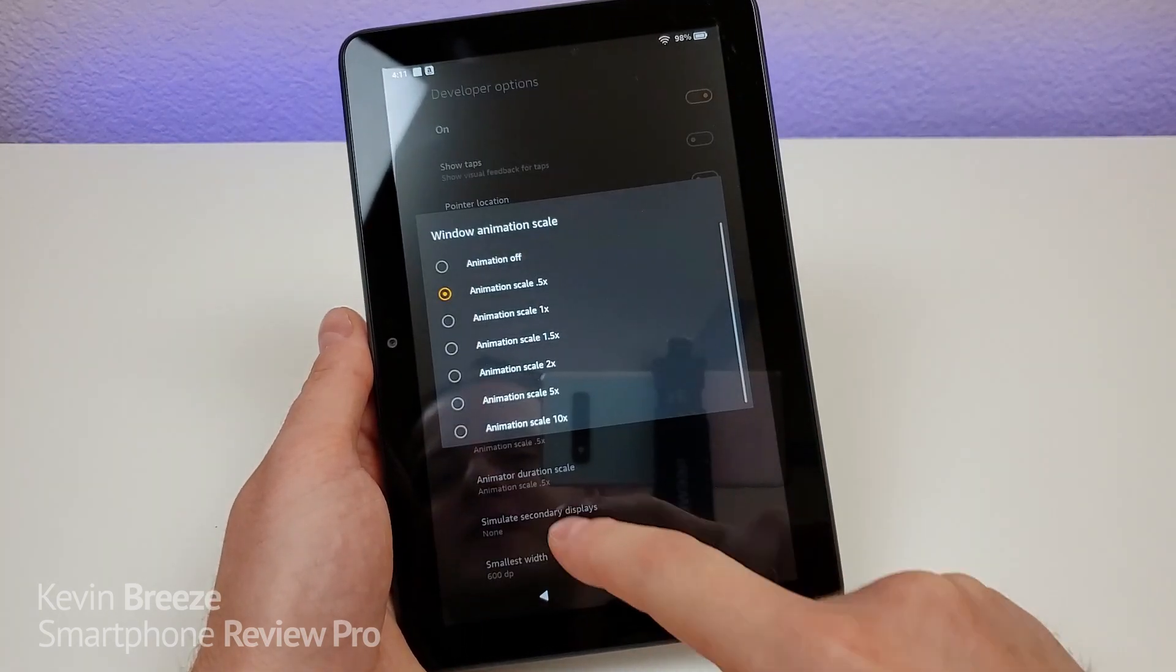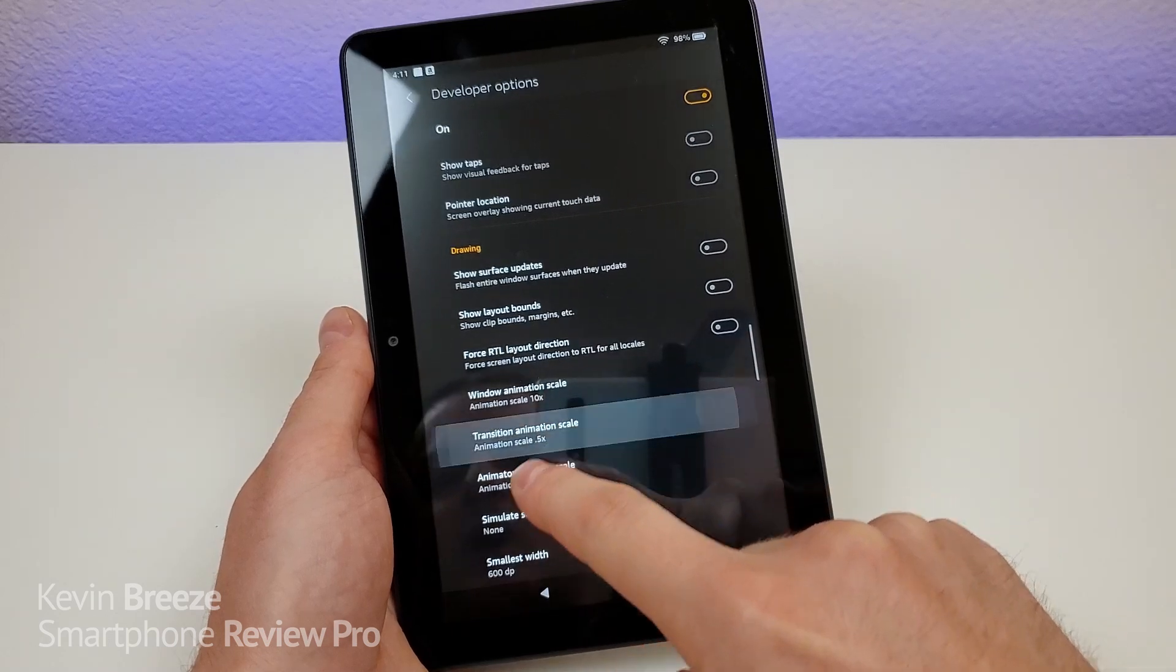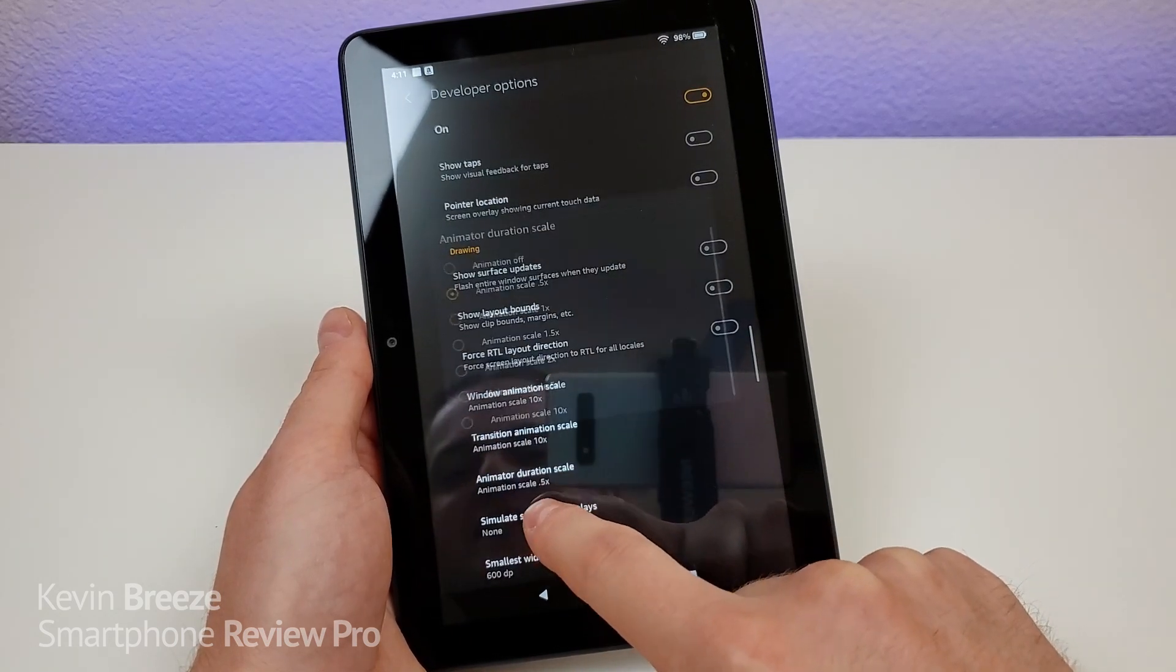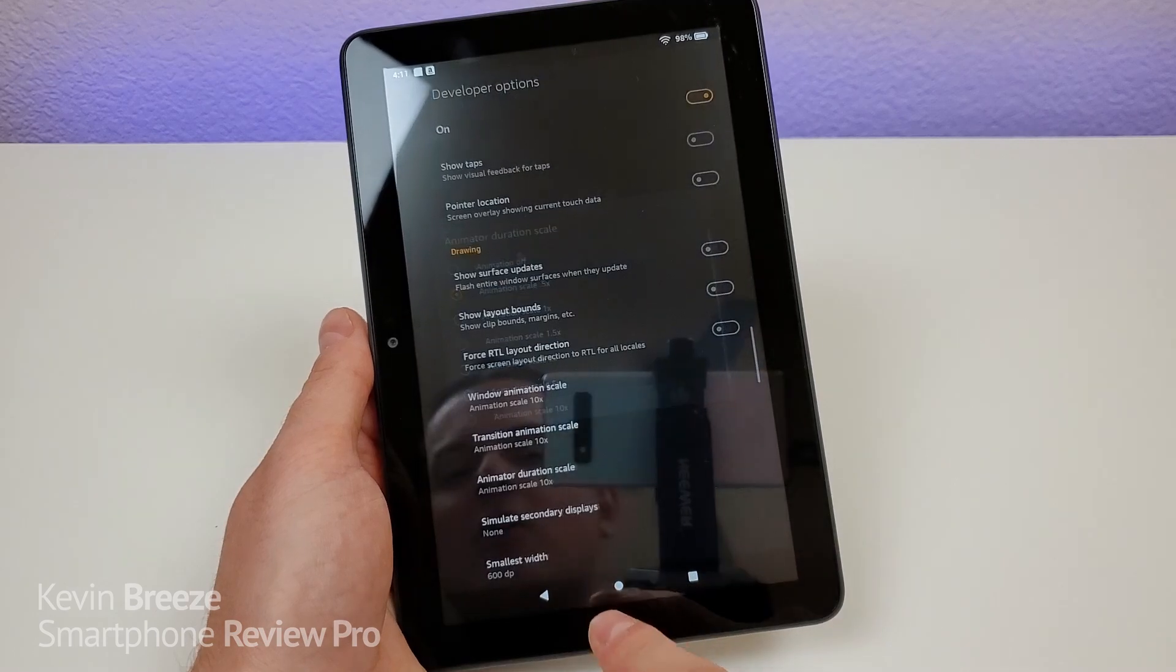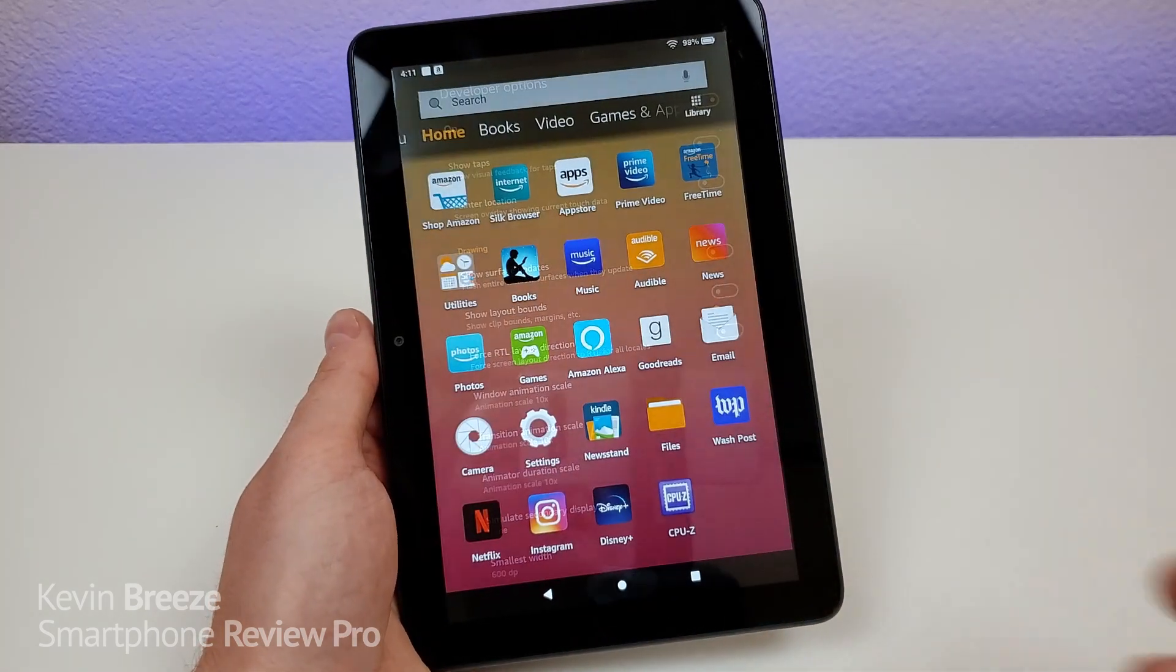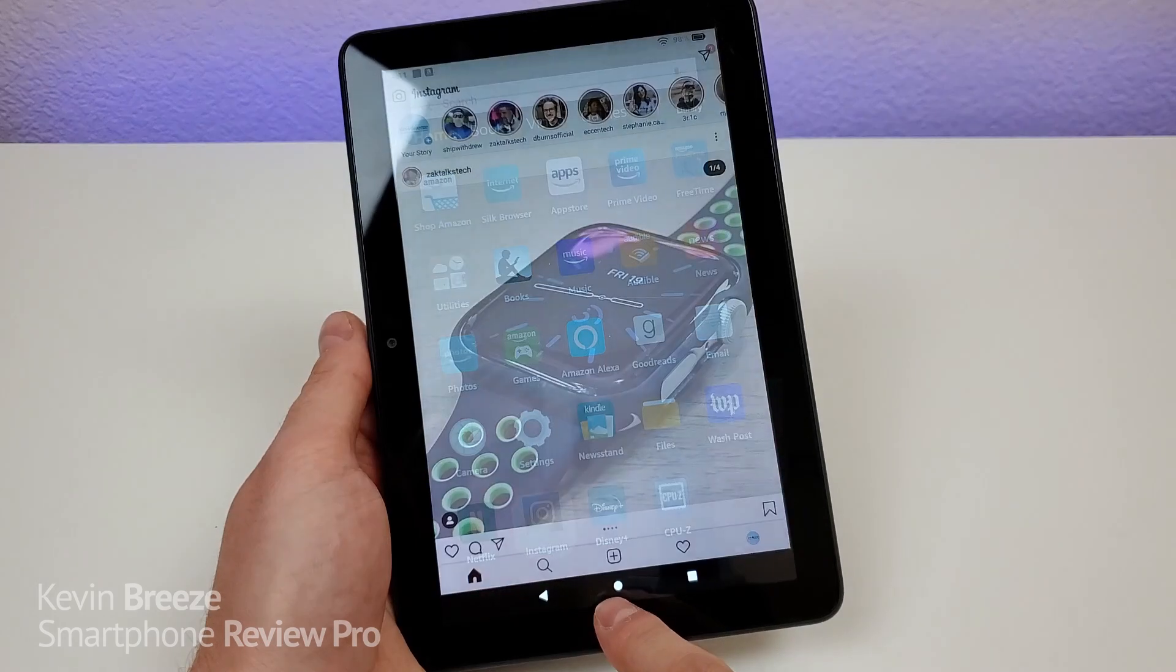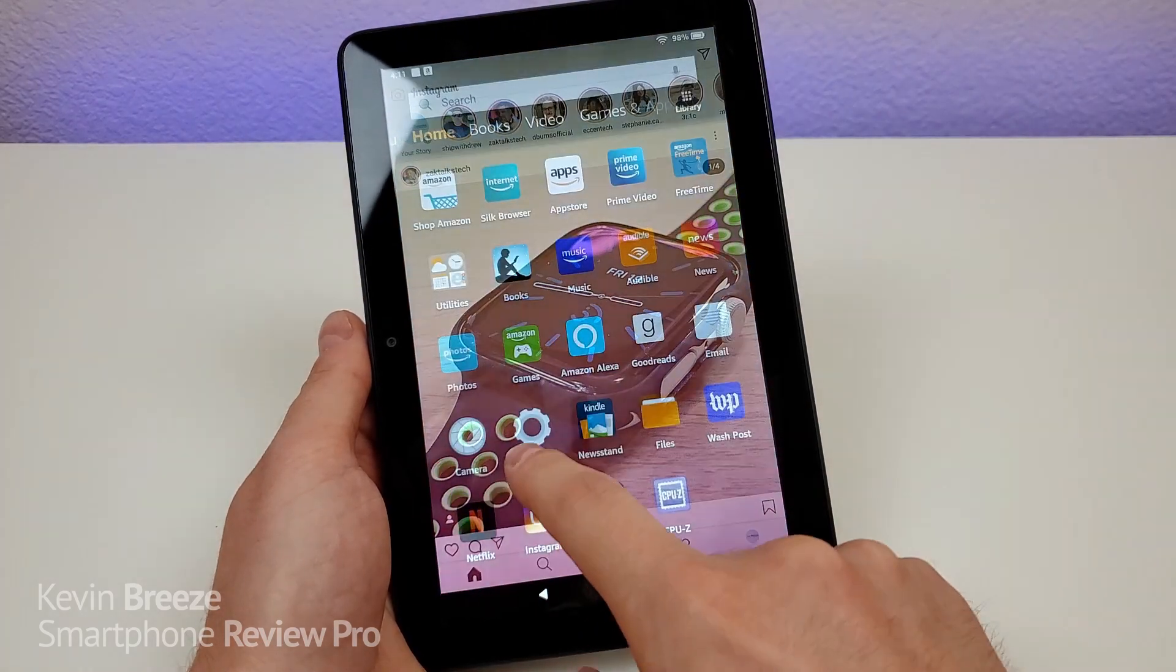Now you also have the ability to make the animations extremely slow. You can set it to 10x, and you can see this is way too slow. I mean, going around the device, it's not realistic here that there would be any situation where this would make sense.